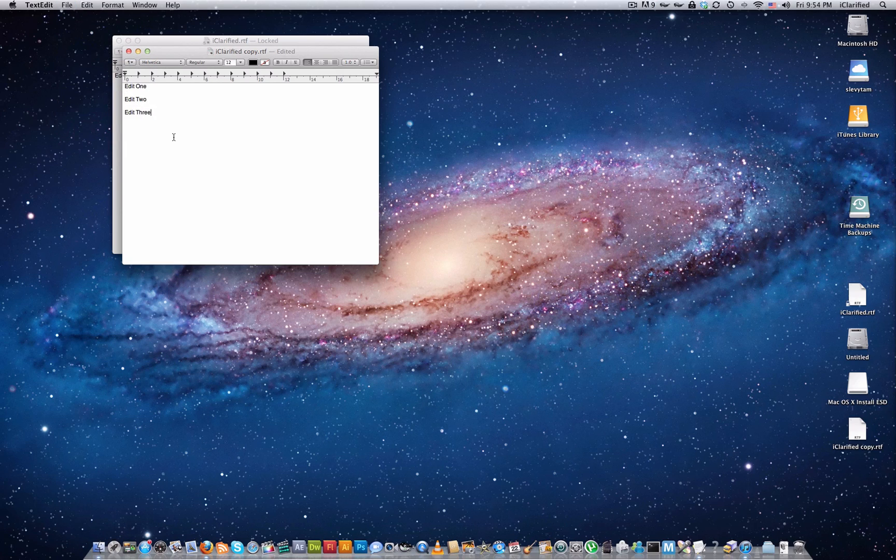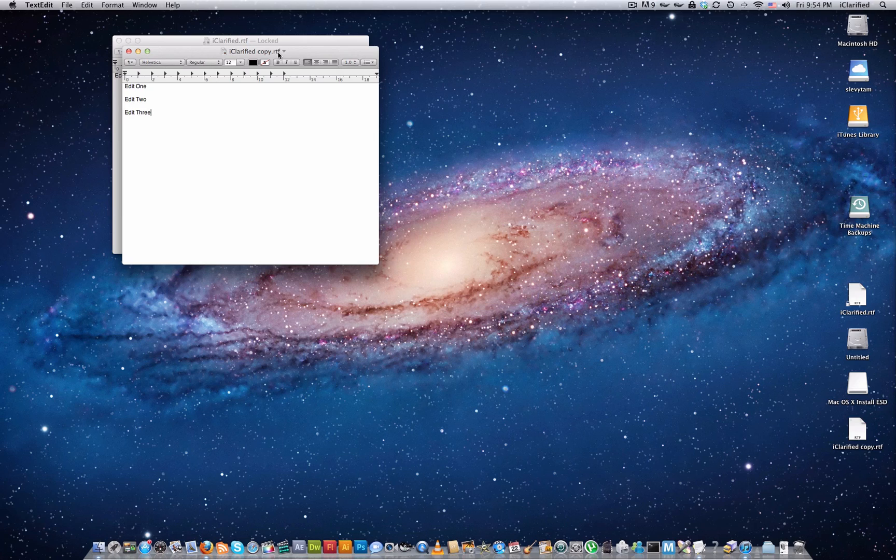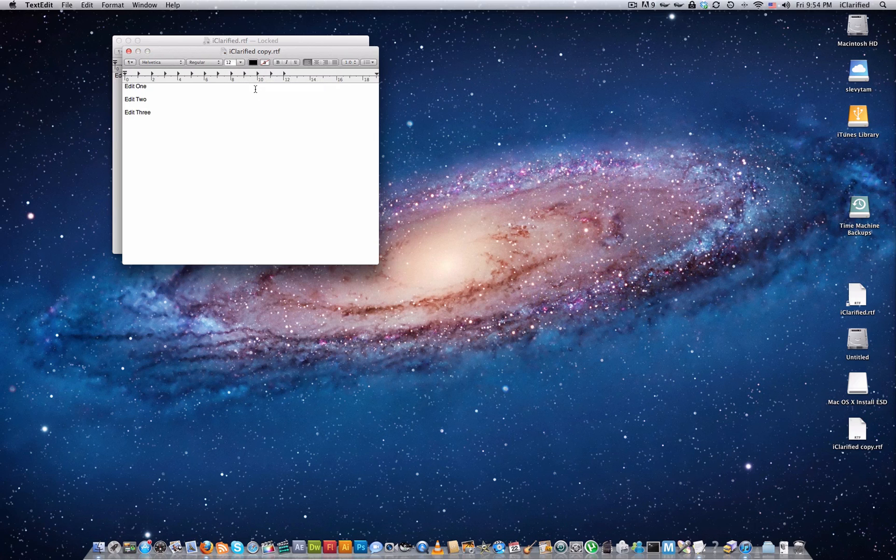Now, let's click the title and choose Browse All Versions from the menu. A Time Machine-like interface will appear.